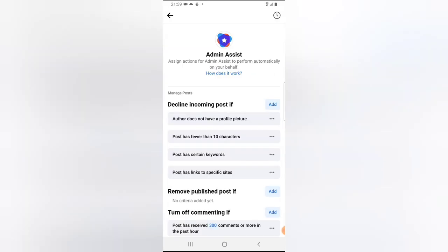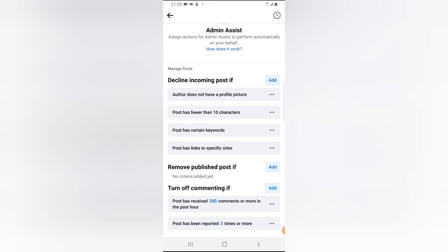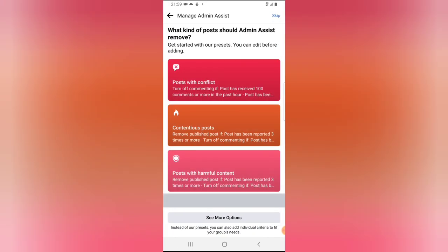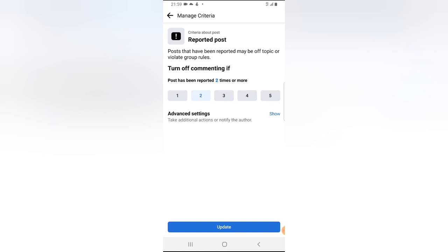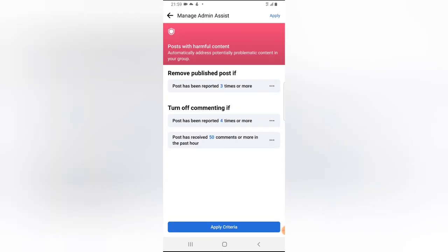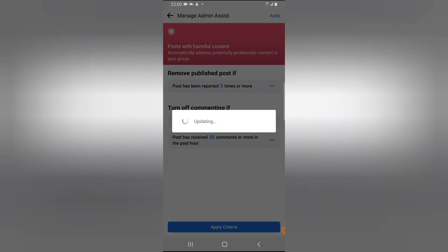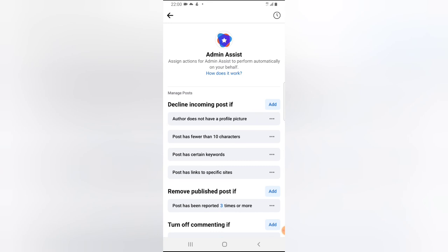You can remove posts for specific reasons, such as harmful posts — click on the post and edit the criteria. For example, you can turn off comments if a post has been reported a certain number of times. I'll set it to five times — so if a post has been reported five times, commenting will be turned off for that post. Click 'Update,' then 'Apply Criteria,' and then 'Update.'